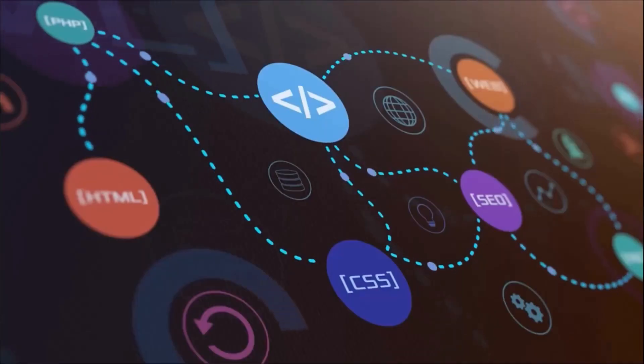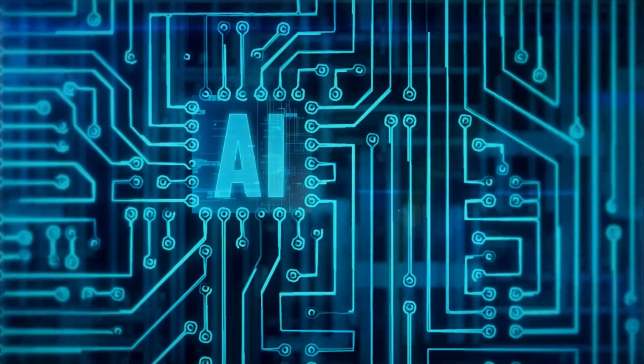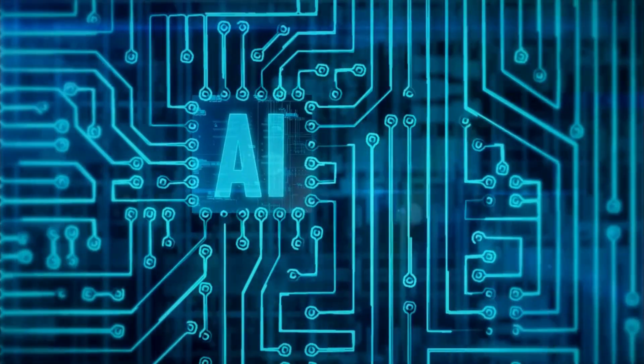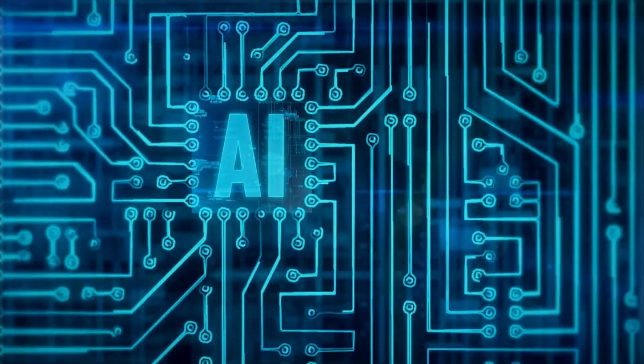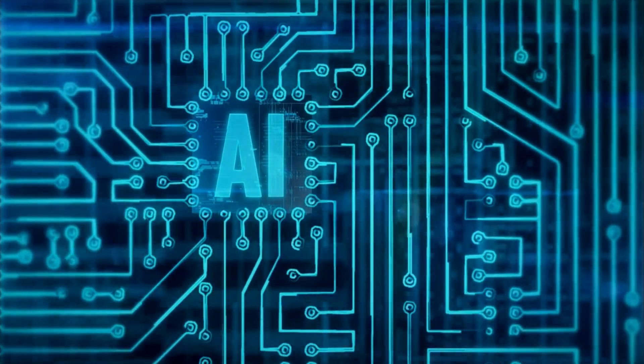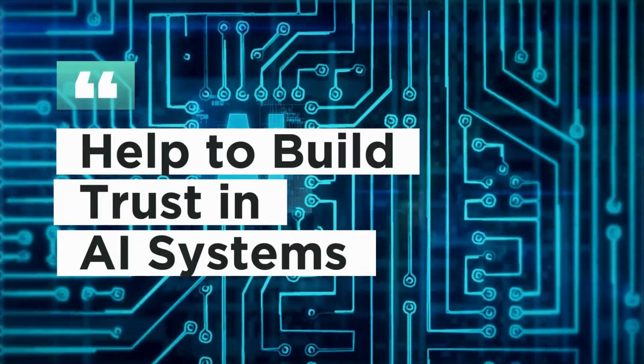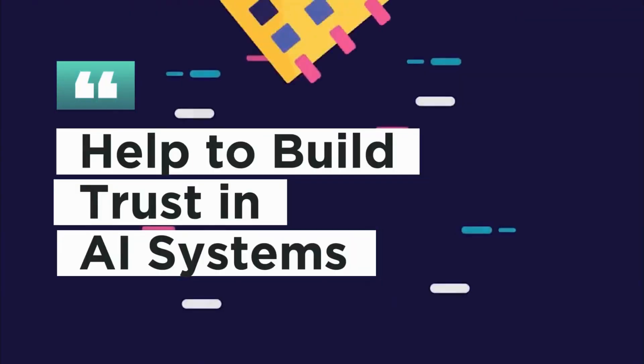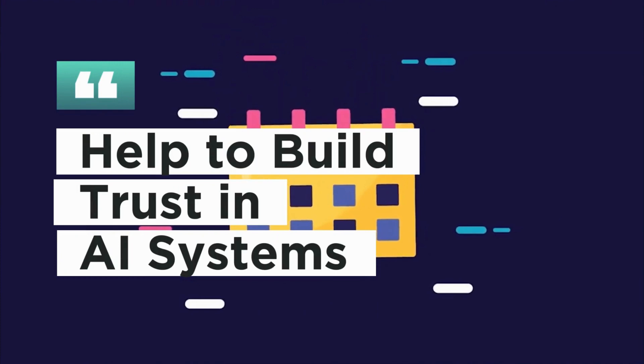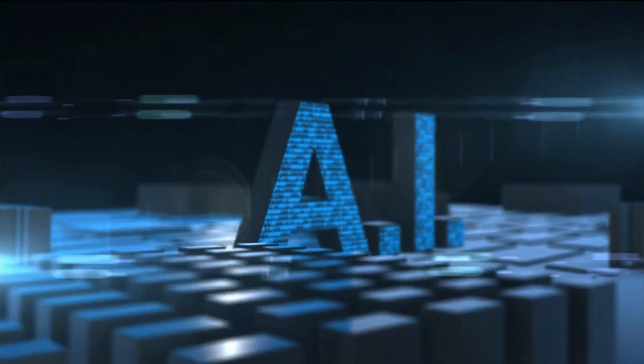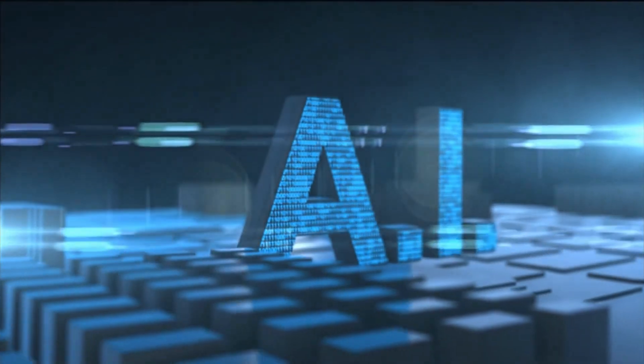There are a number of reasons why XAI is important. First, it can help to build trust in AI systems. If people can understand how AI systems make decisions, they're more likely to trust them.